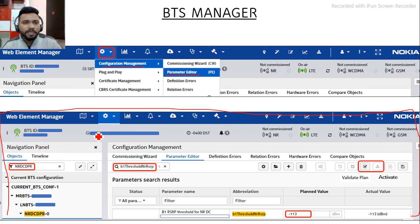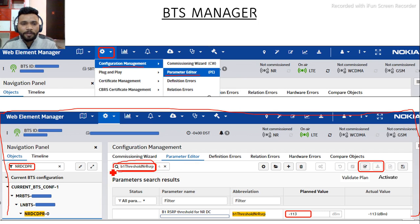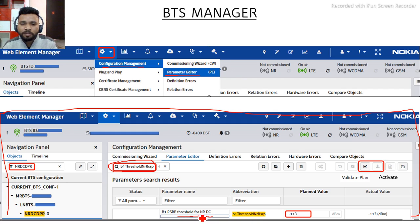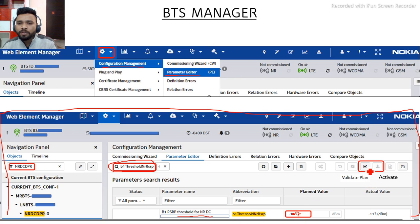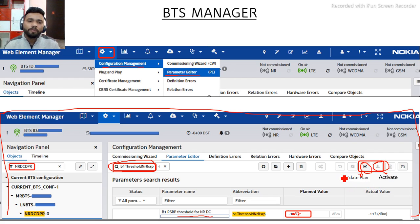In this window, search for NRDCDPR. Then search for the parameter name B1 Threshold NRRSRP. You will see the cell names listed below — for whichever cell you want to change, you can see the parameter B1 RSRP Threshold NRDC and its current value. Change it from minus 113 to minus 107, then click Validate Plan to validate, and then activate your plan to implement the parameter.